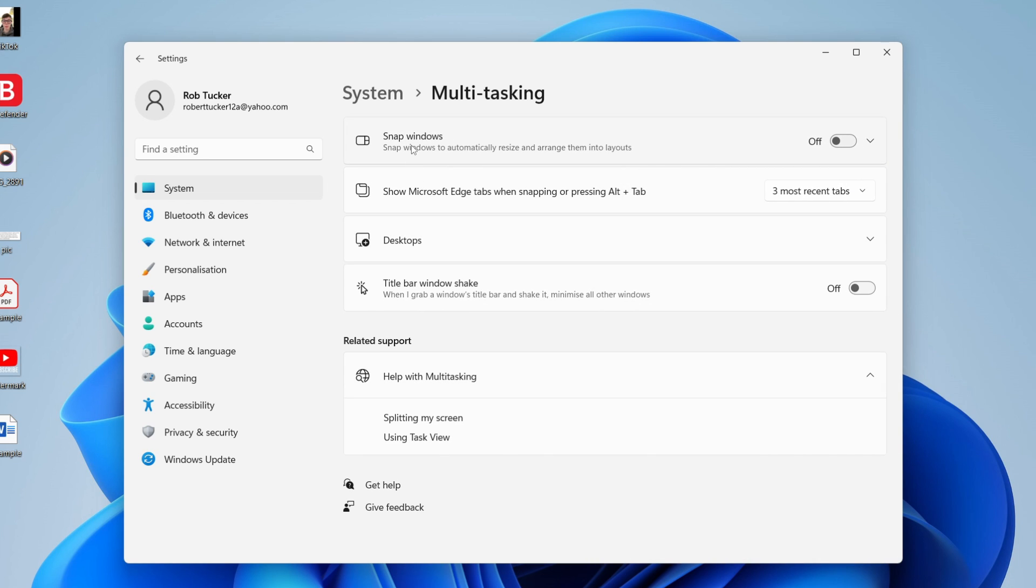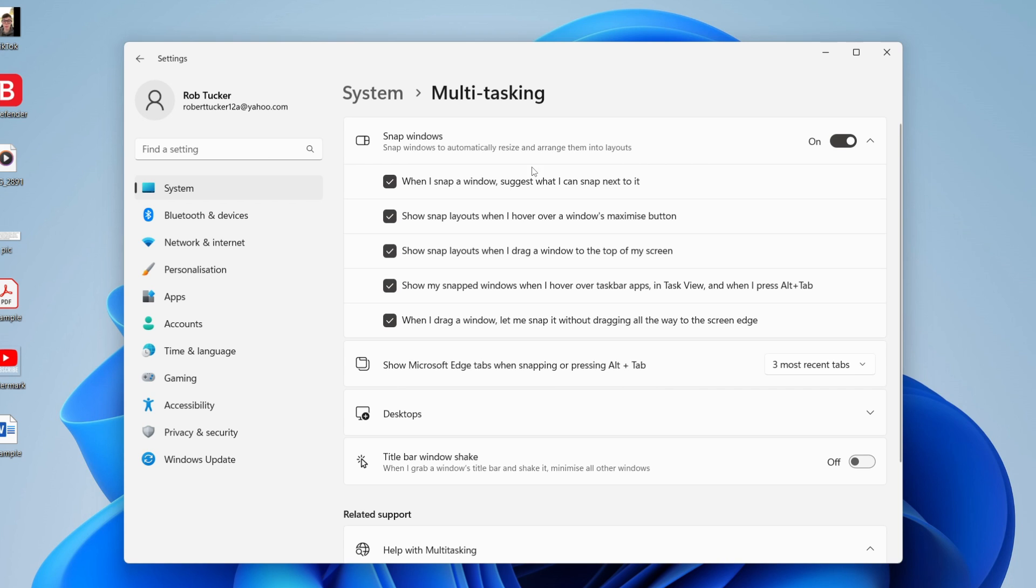Make sure snap windows is enabled, so go and turn this on. If you click on this downwards arrow here, it's going to expand a few other options.